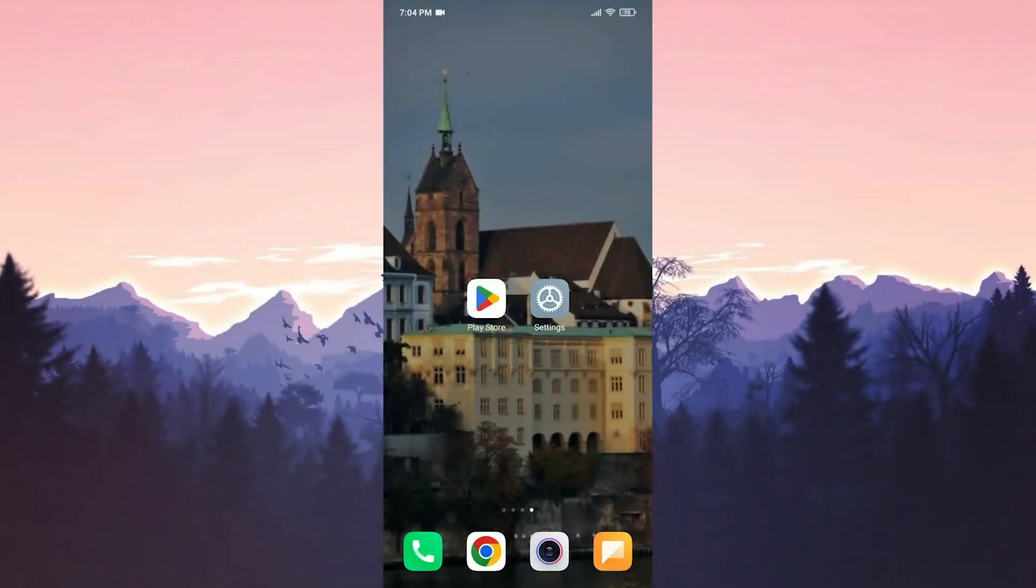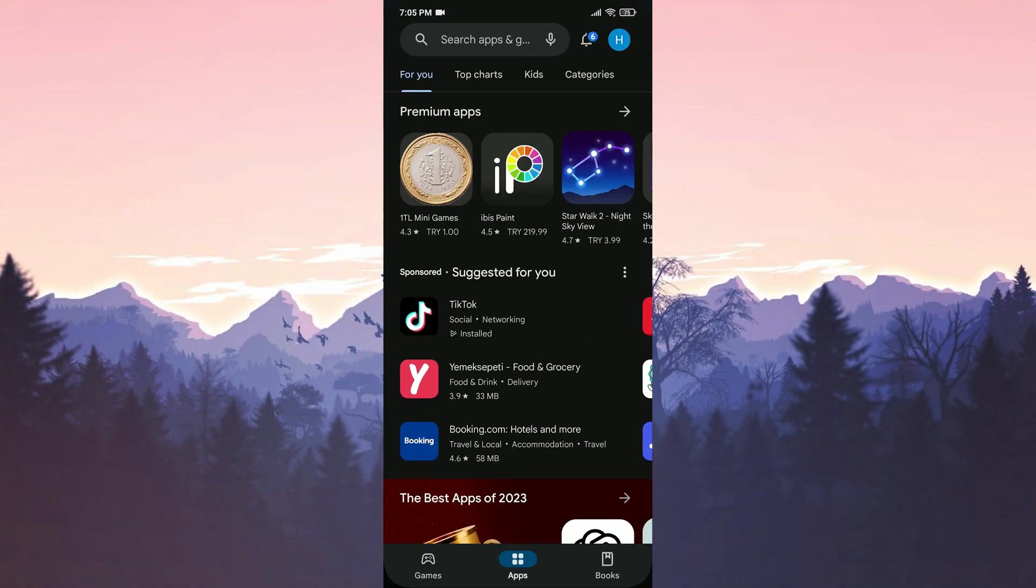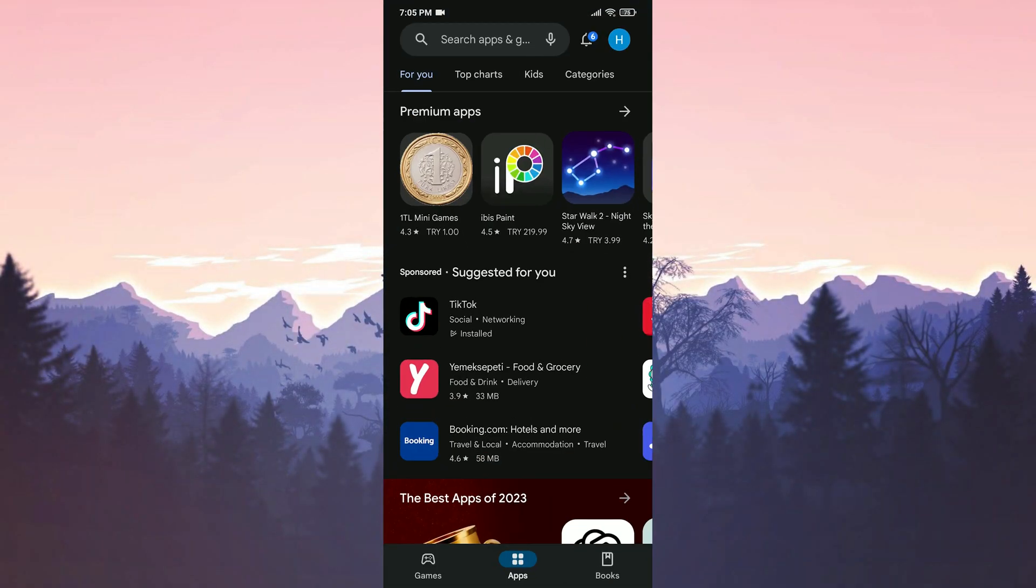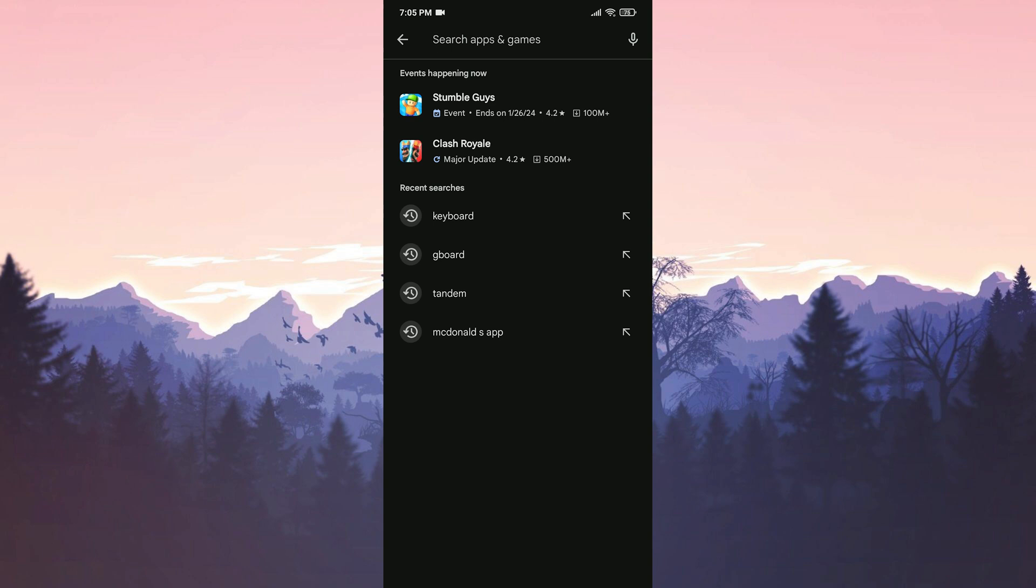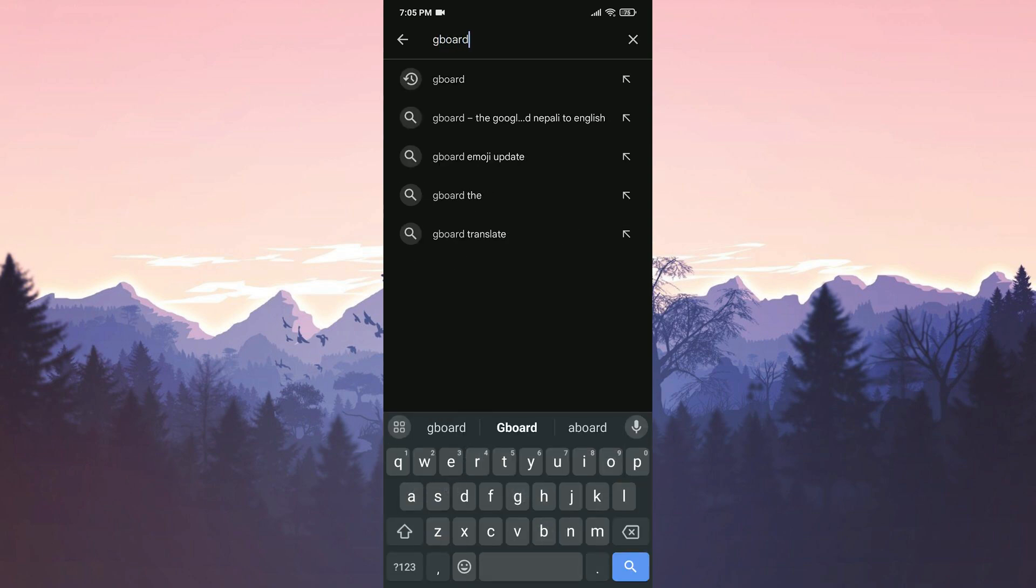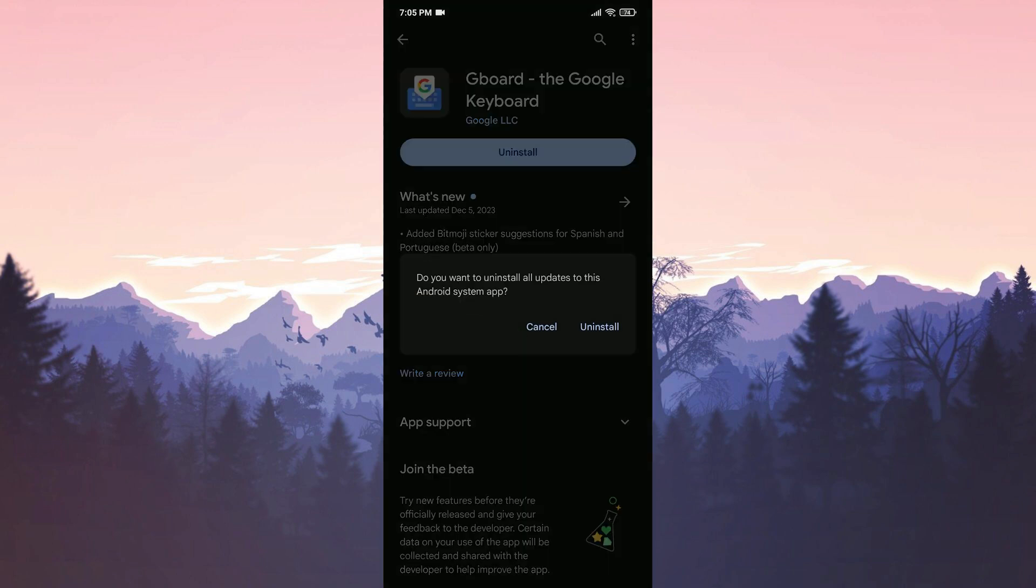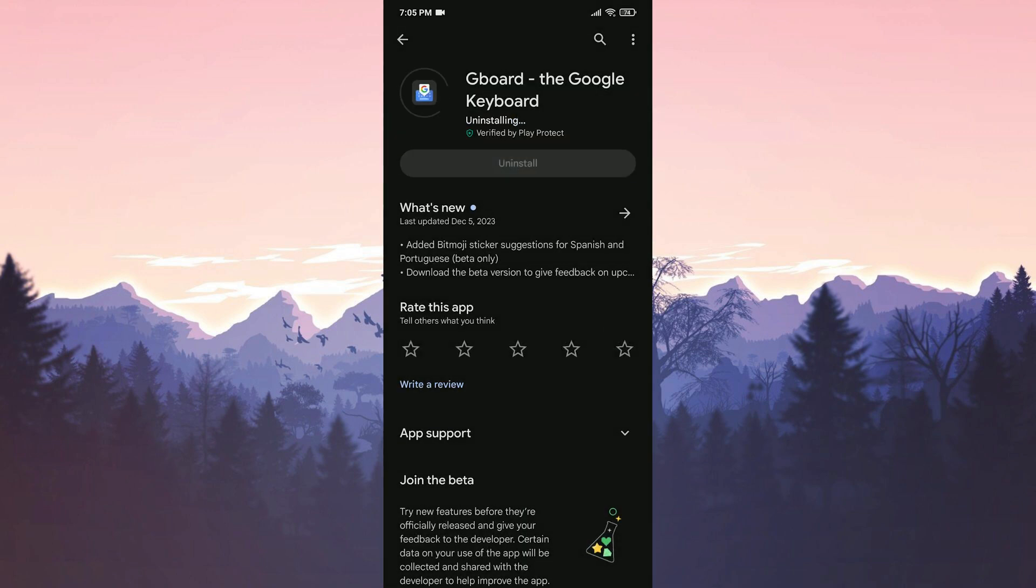The second step is to delete and reinstall Gboard's updates. To do this, we open the Play Store. Type Gboard in the search bar and click Uninstall. Click Uninstall again to continue.